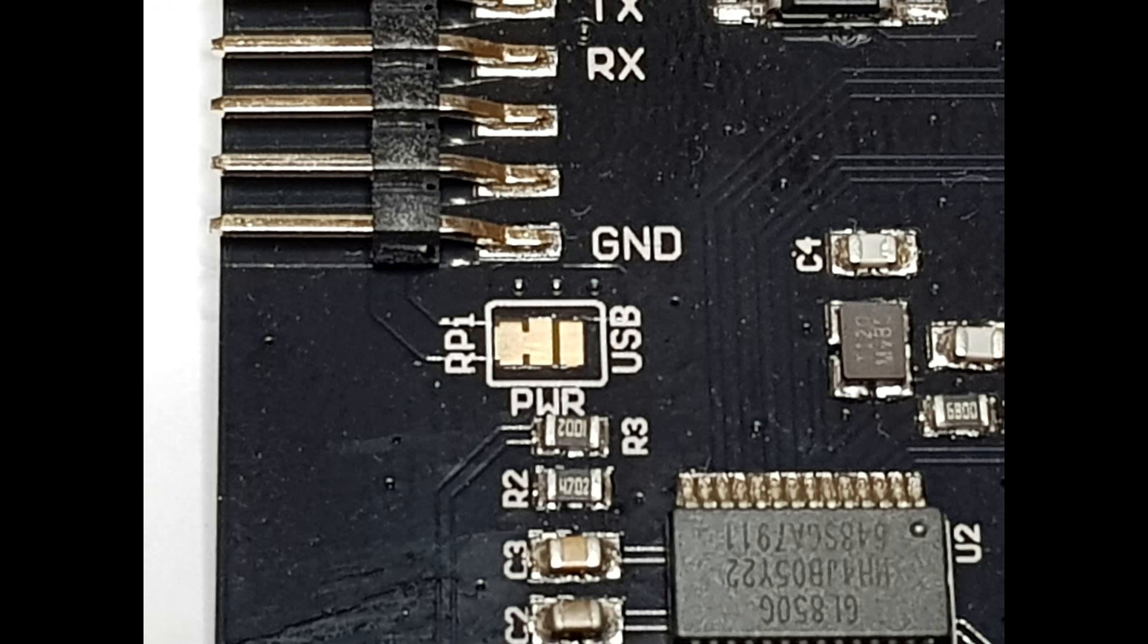On the top side, there's a PWR jumper, which selects a source of power for the Pi Zeros. By default, this is joined between RPI and the centre pad to source power from the controller GPIO pins. This can be cut and power is then sourced from the six-way connector on the underside of the board.